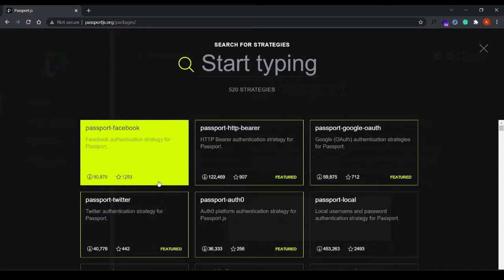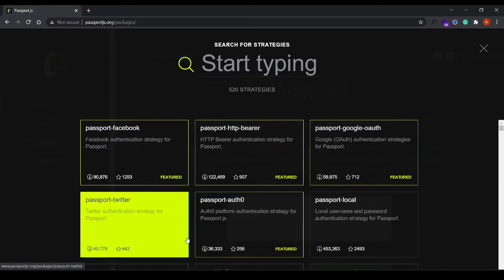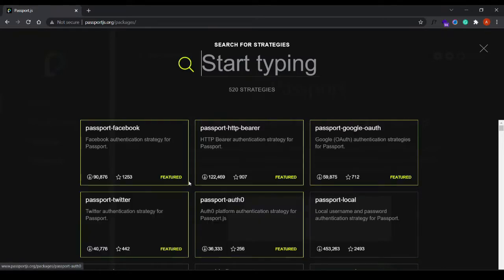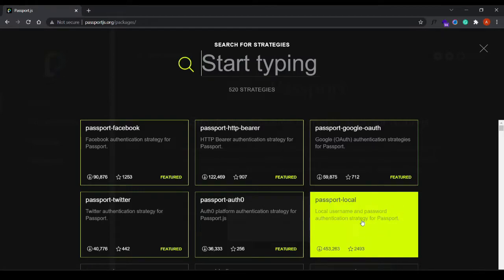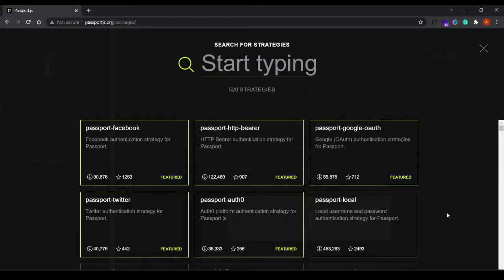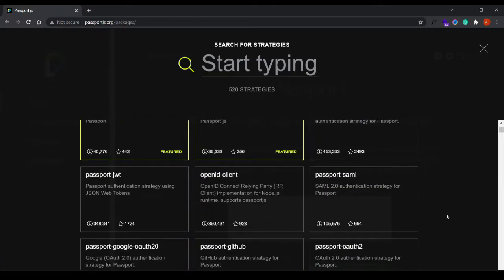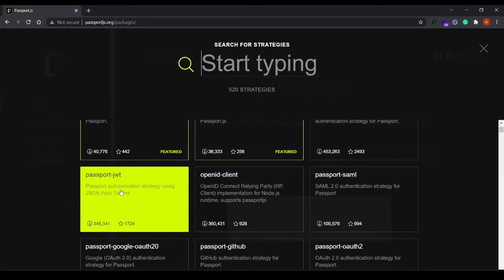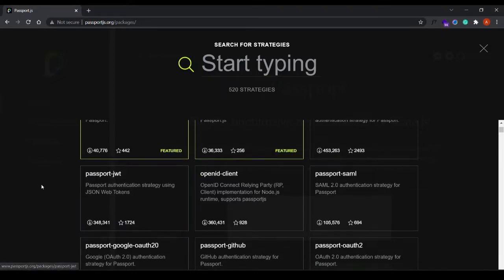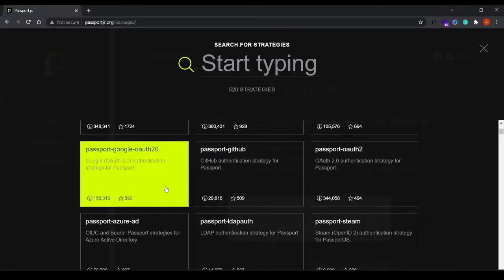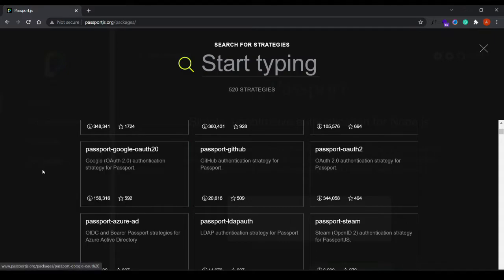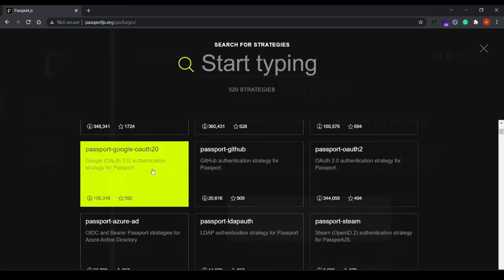There's also this feature tag for the top five strategies. We'll take a look at Passport local, which basically is the username and password strategy. We'll probably take a look at the JWT one, which is quite common in web applications. And we'll also go through the Google OAuth 2.0 strategy.